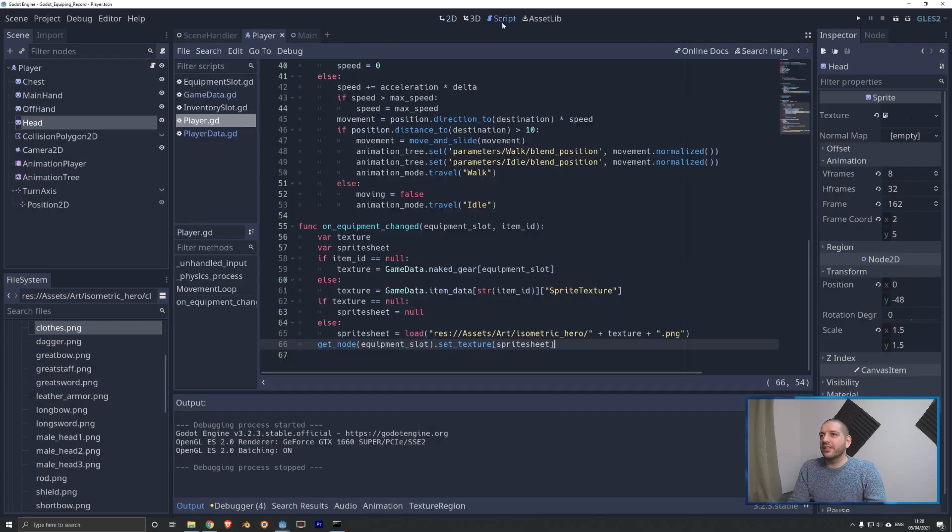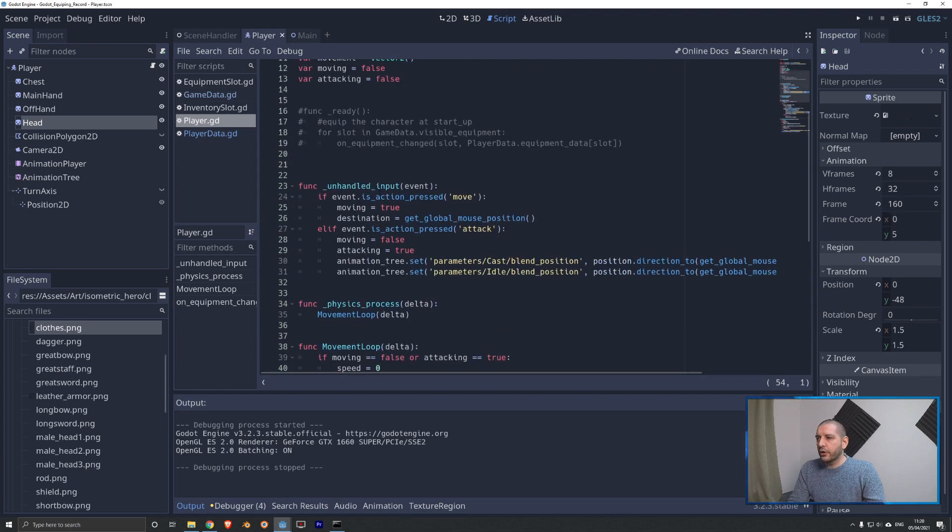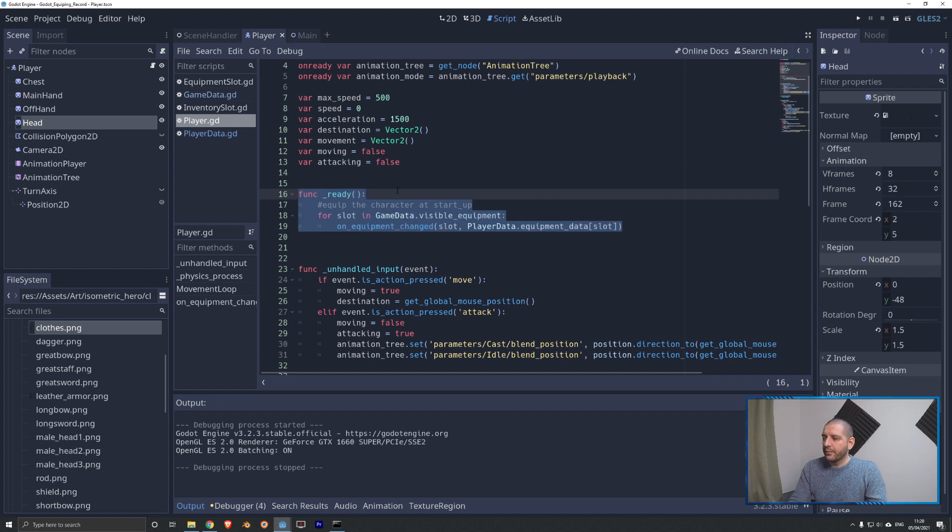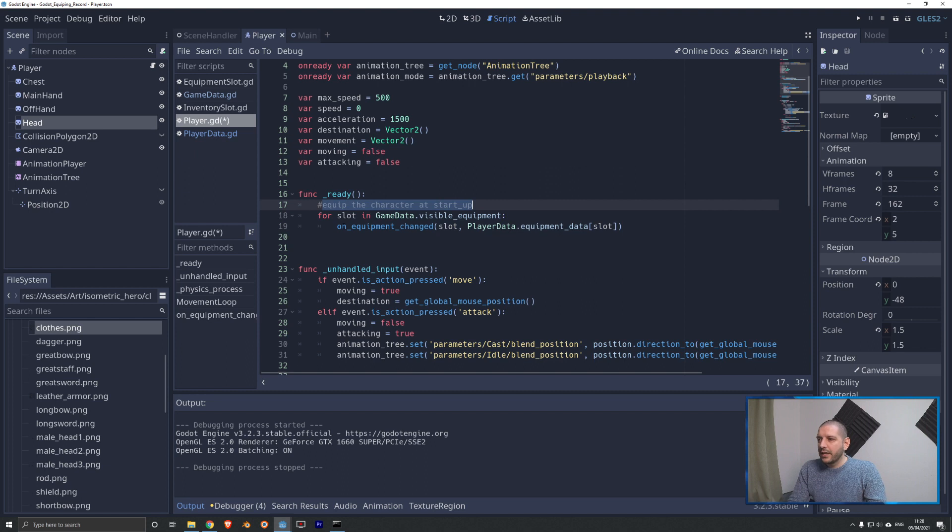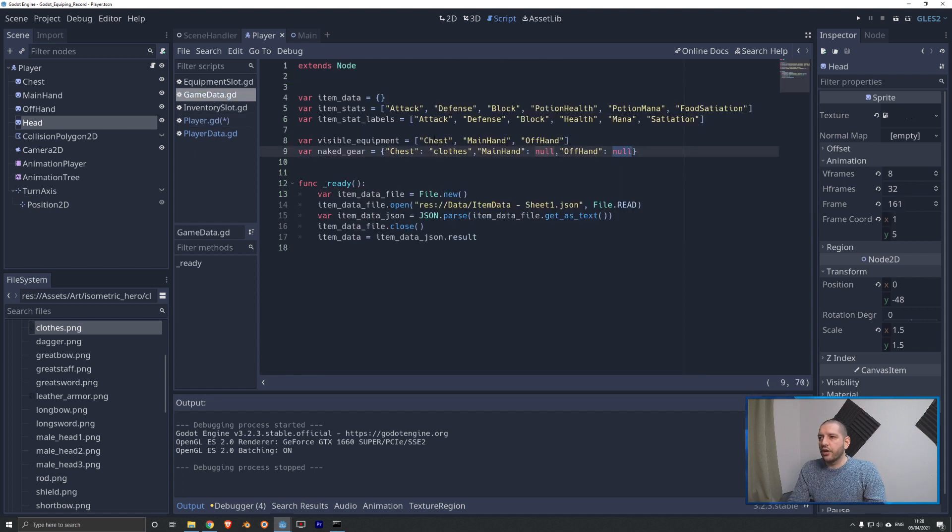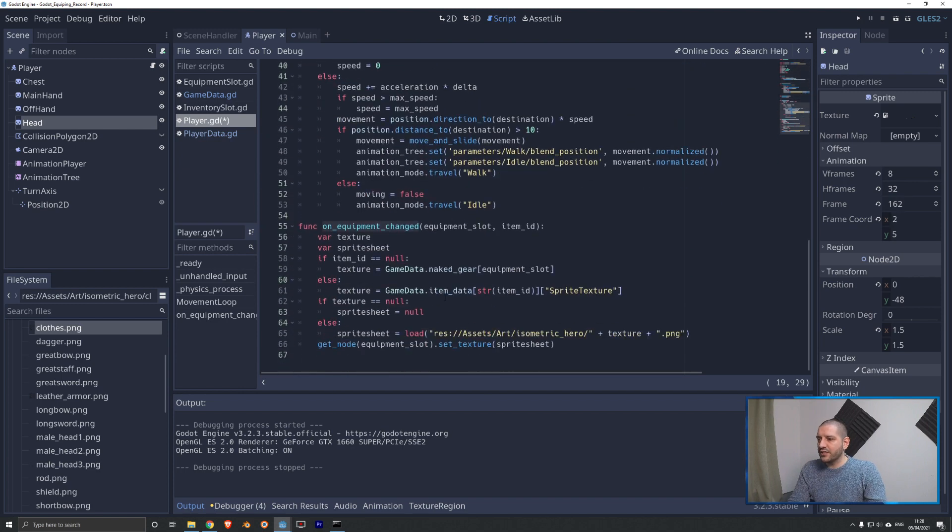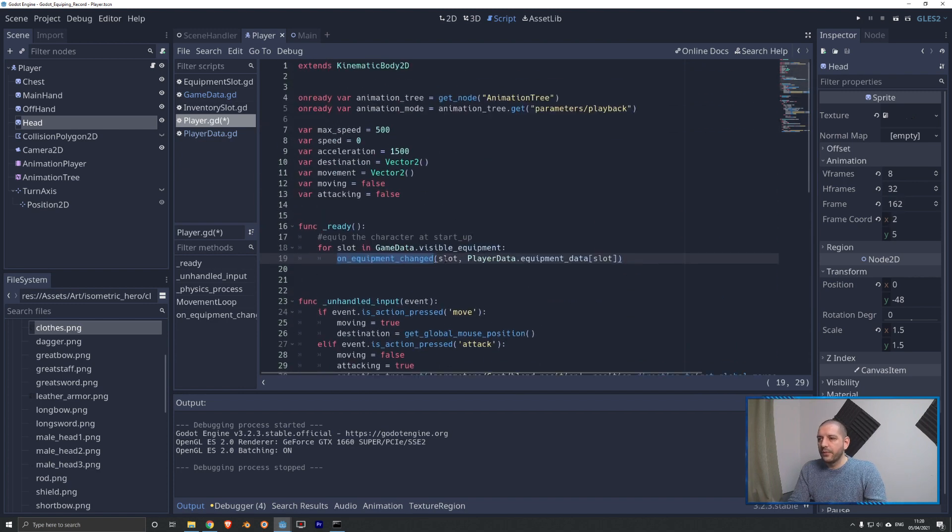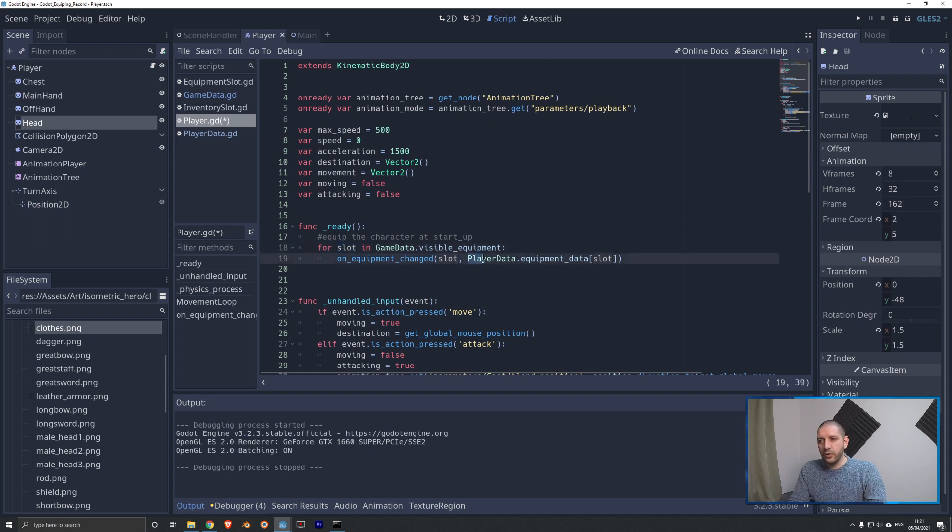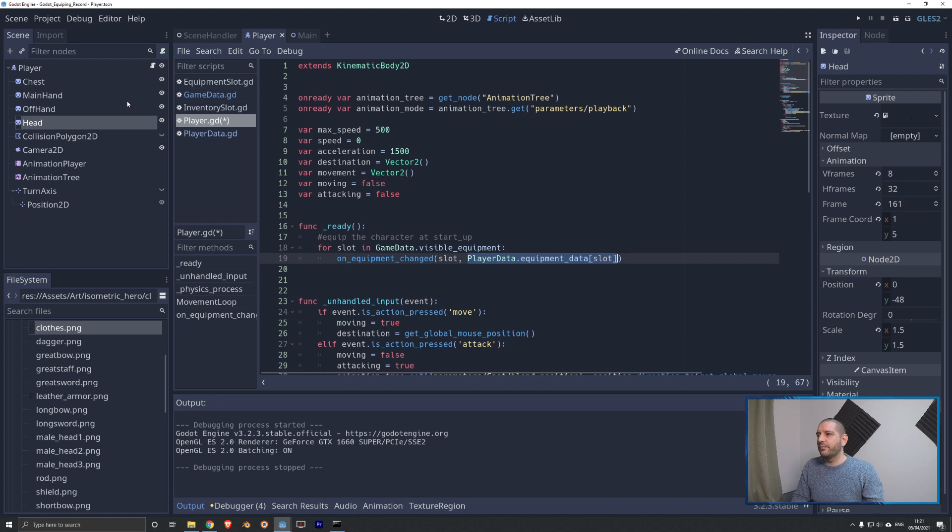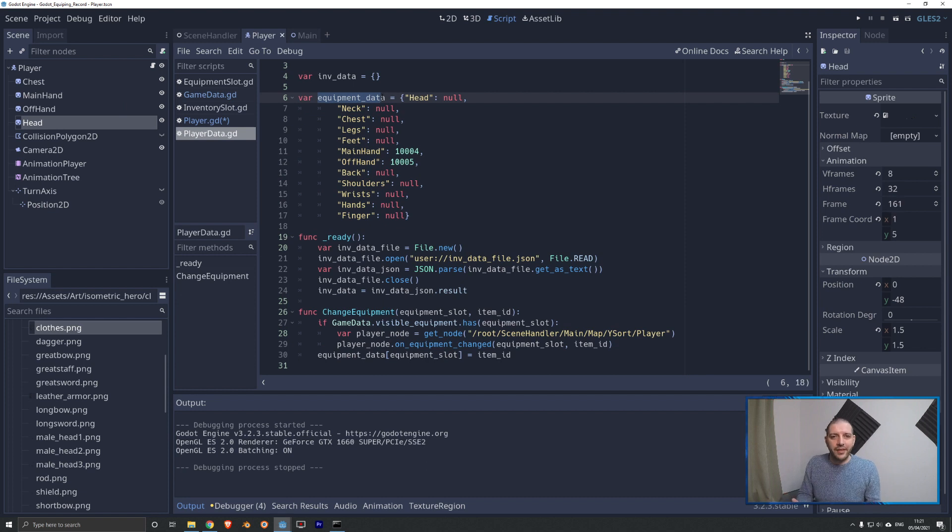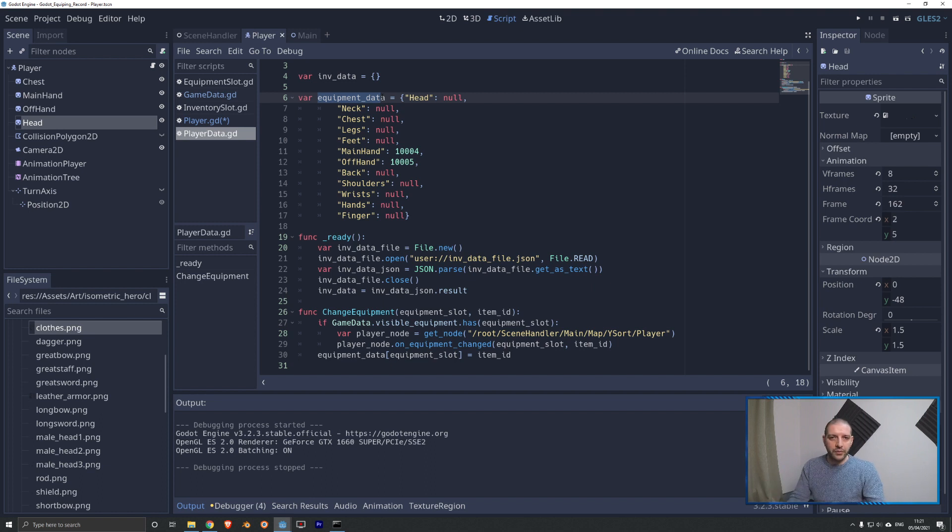So for that last part, that's actually super easy. Right here on that same player code, we have here on the top under the ready function, I've already prepared this. This is where we equip the character at the startup and for every slot in game data, visible equipment. So we are running over the chest, main hand and offhand. We are going to call the on equipment changed function that sits in this script itself. We're going to push that slot that we went over and we're going to look up in our player data, equipment data, what is actually equipped in that slot. And of course, if you connect these tutorials up to a save and load system, and you make sure that this equipment data is then loaded in whenever the player opens up the game again, starts a new game session based on a previous save file, then of course, all that equipment is going to be there and you can load the appearance of the character correctly.